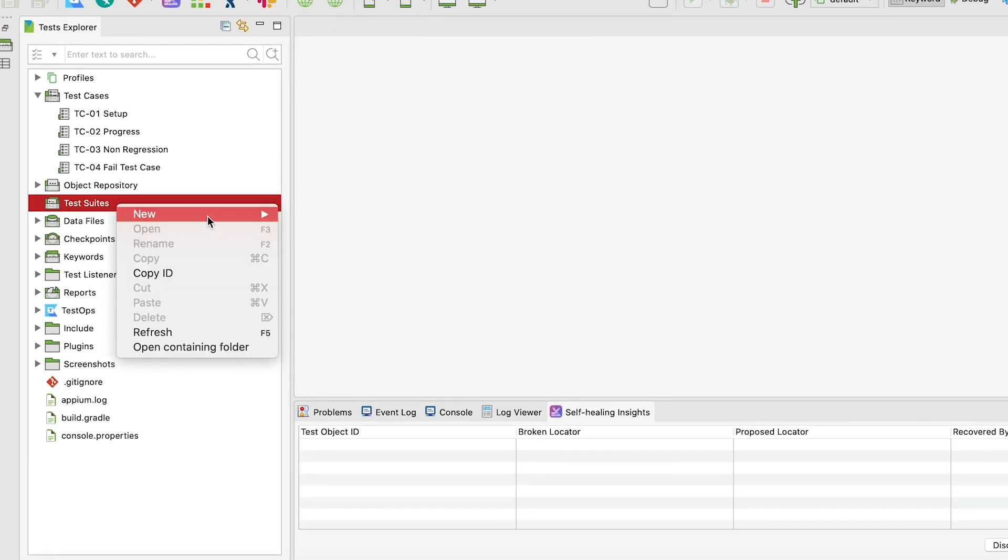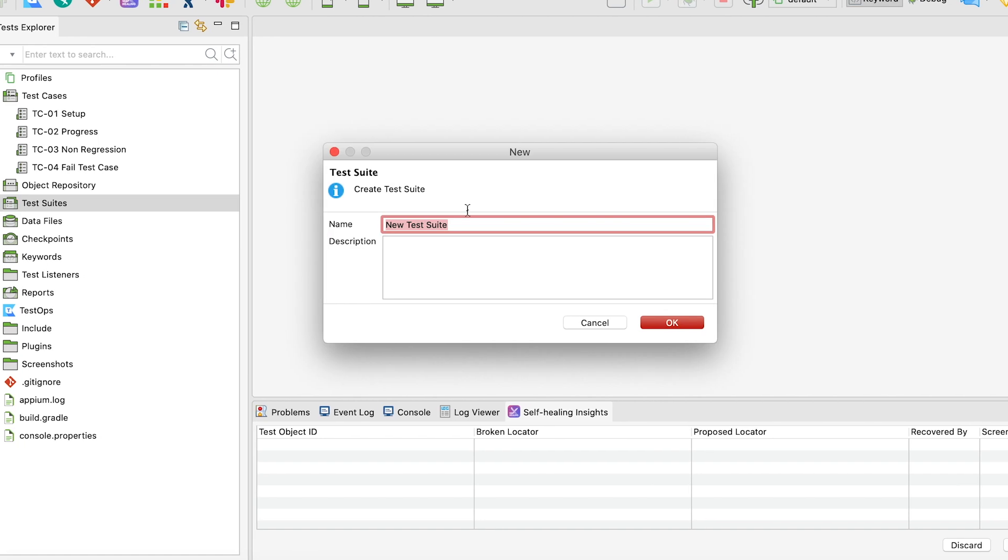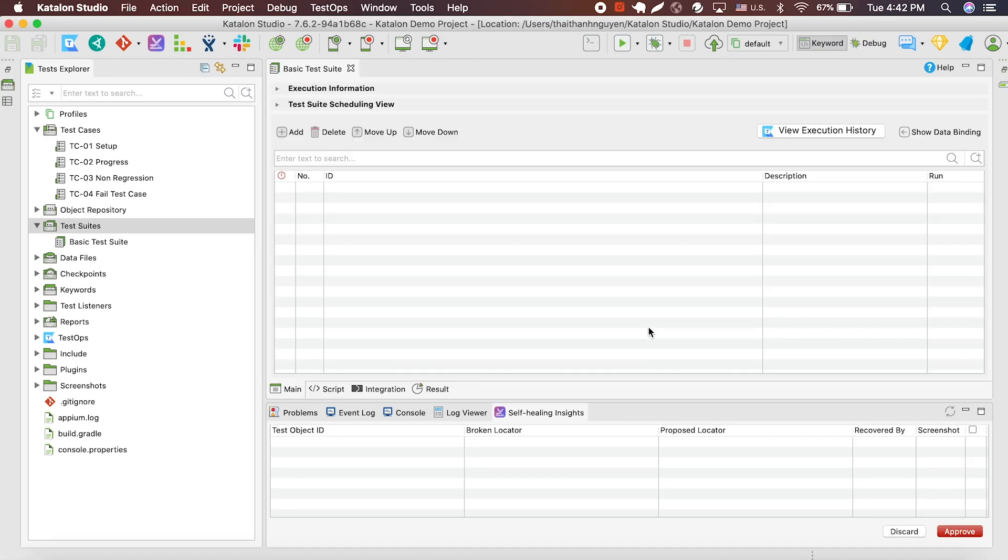Right click on the test suite and you see this banner appears. Give your test suite a name. And there you go, you have your first basic test suite.